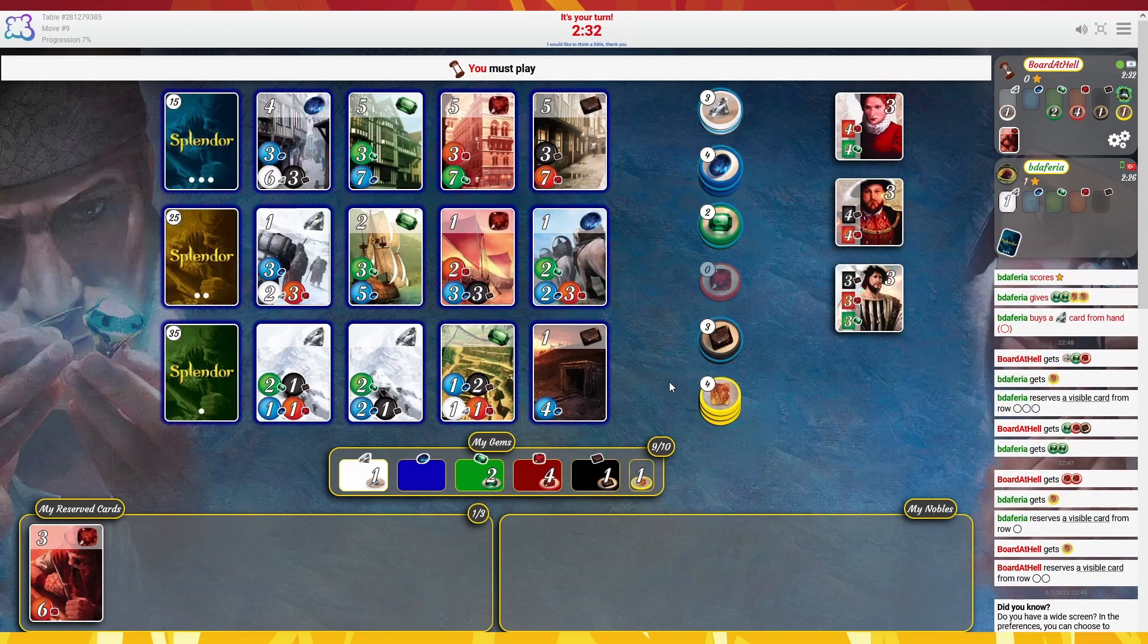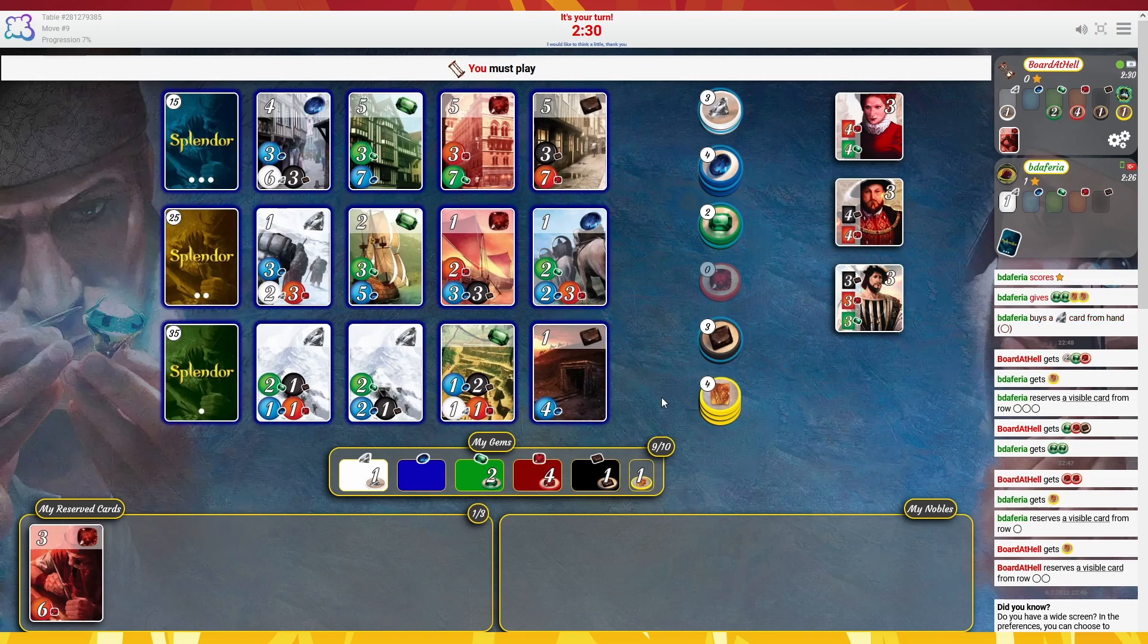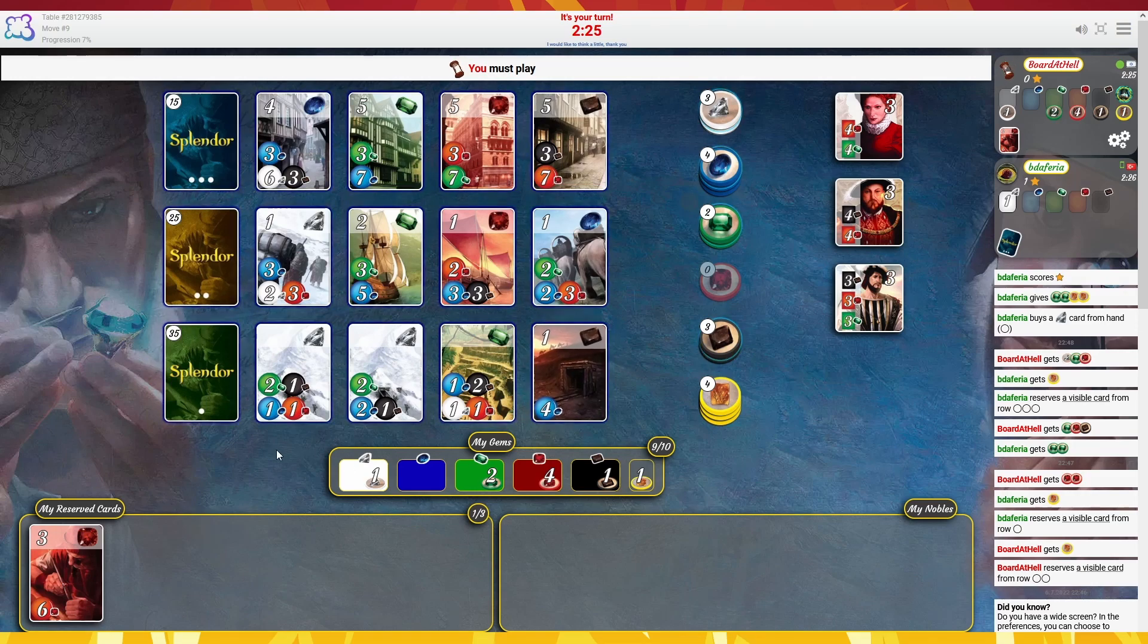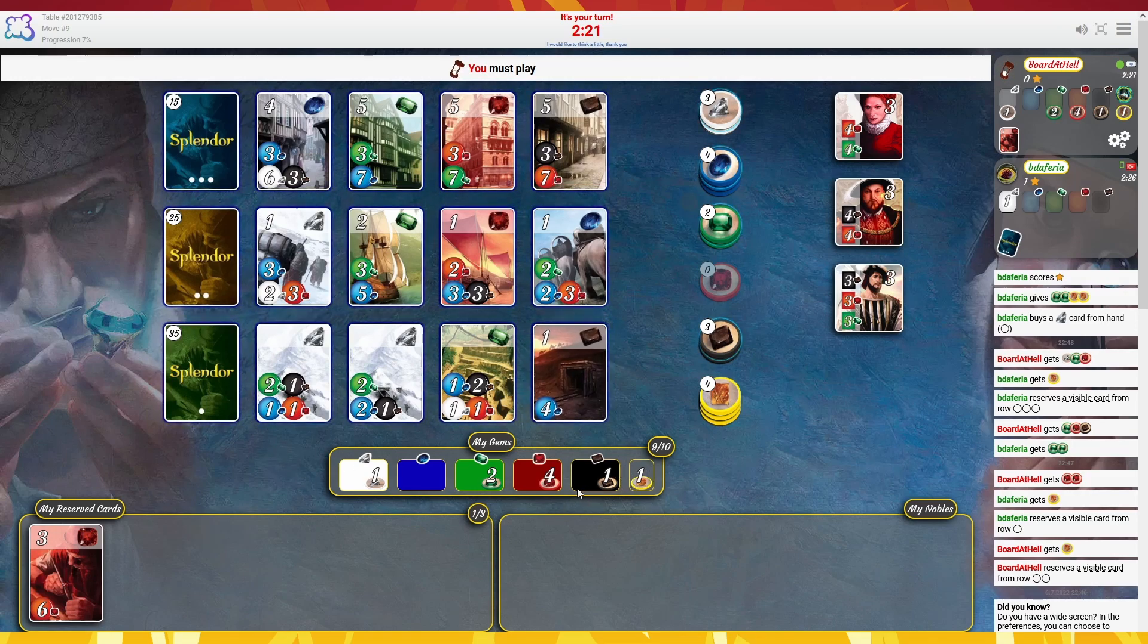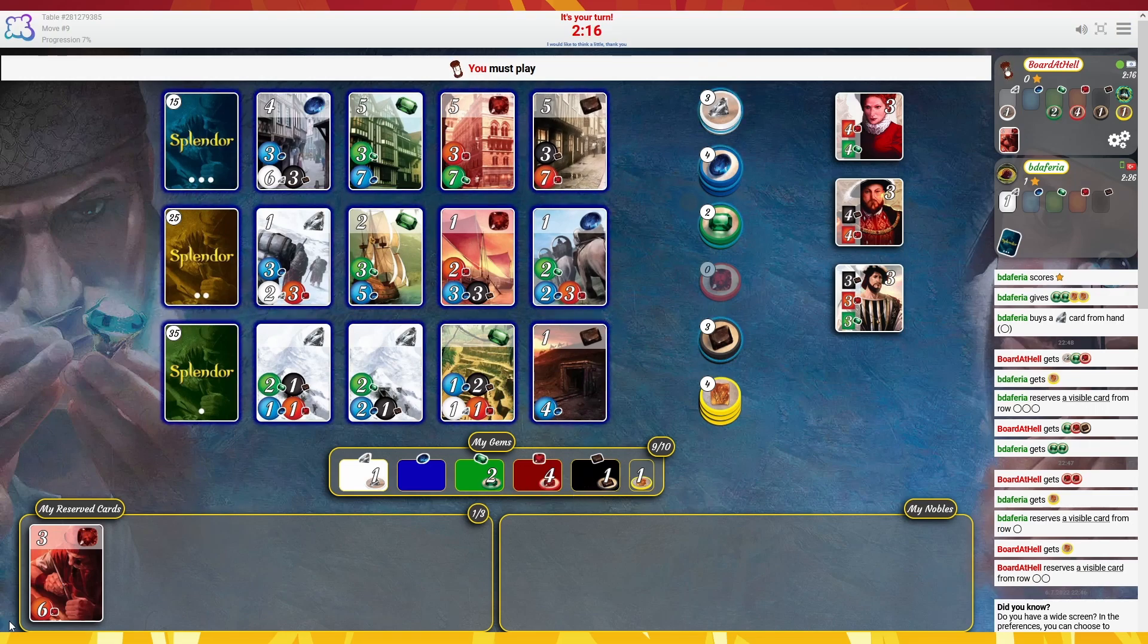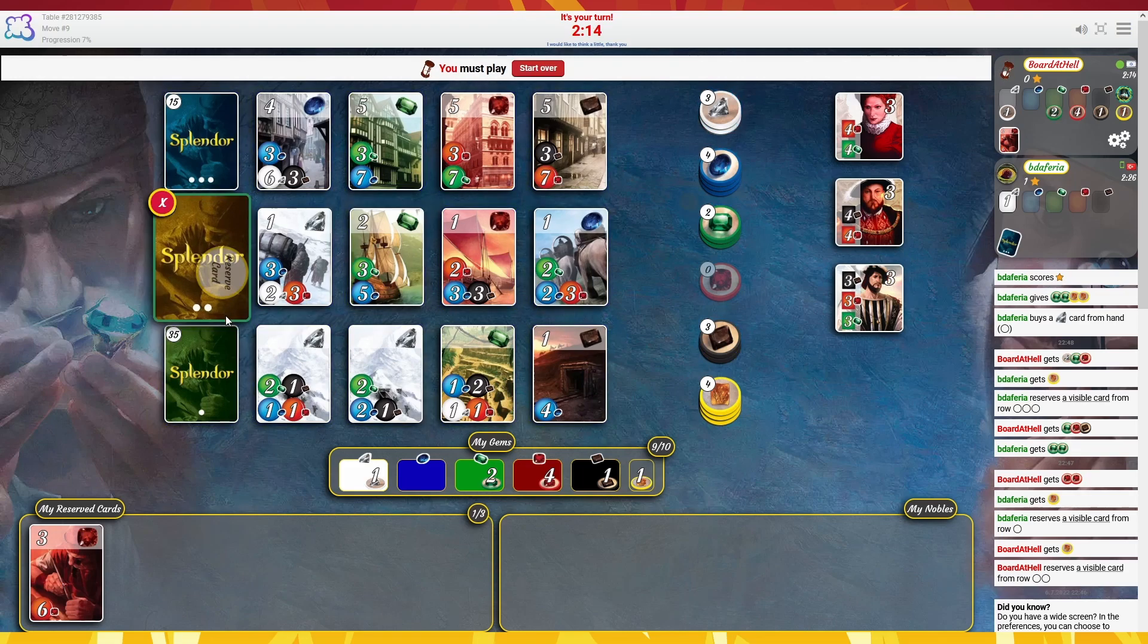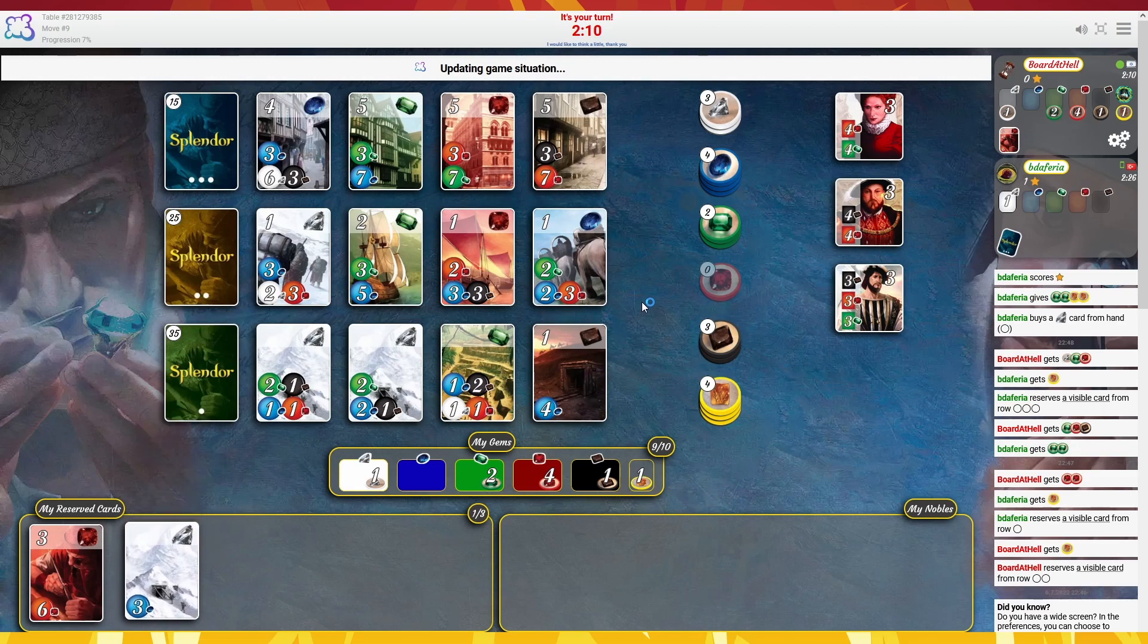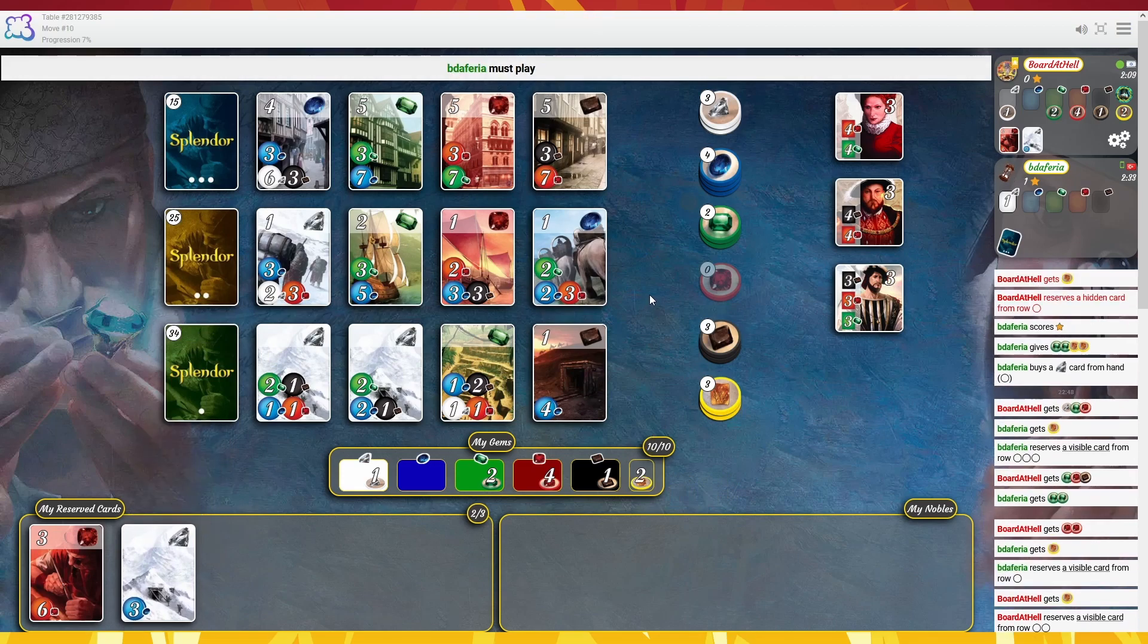Alright, it's very weird decision making there in my opinion. Could have taken another red and go for that, but I guess we'll just reserve from here. That's alright.